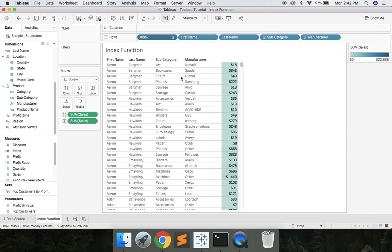and there you have it. Hope you enjoyed today's tutorial on the index function.